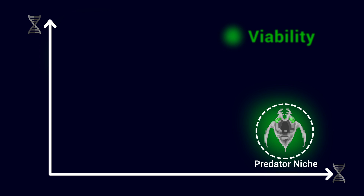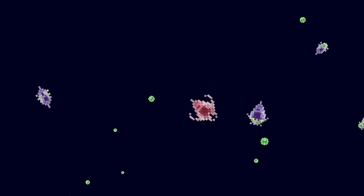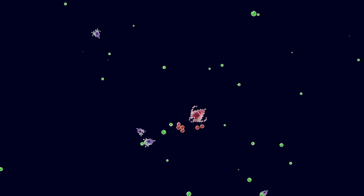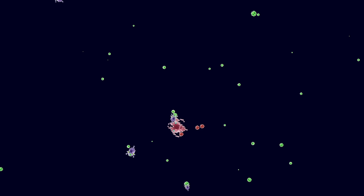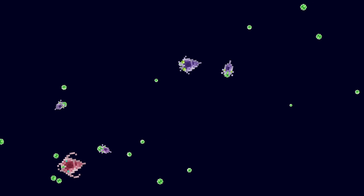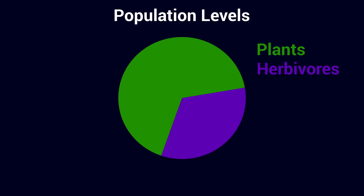I first let a stable herbivore population develop to equilibrium, then introduced some carnivore Bebits I engineered so that they would chase and kill others, then feast on their corpses. After a lot of experiments and tuning, I was overjoyed when I saw that the two populations entered a seemingly stable predator-prey dynamic.